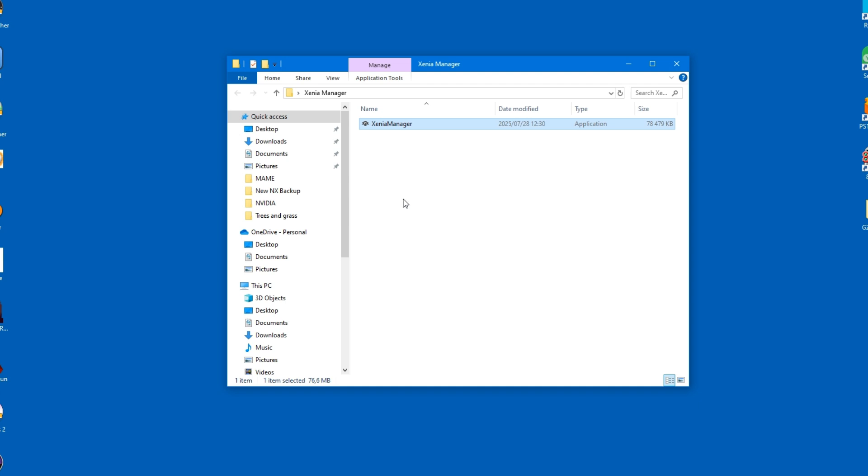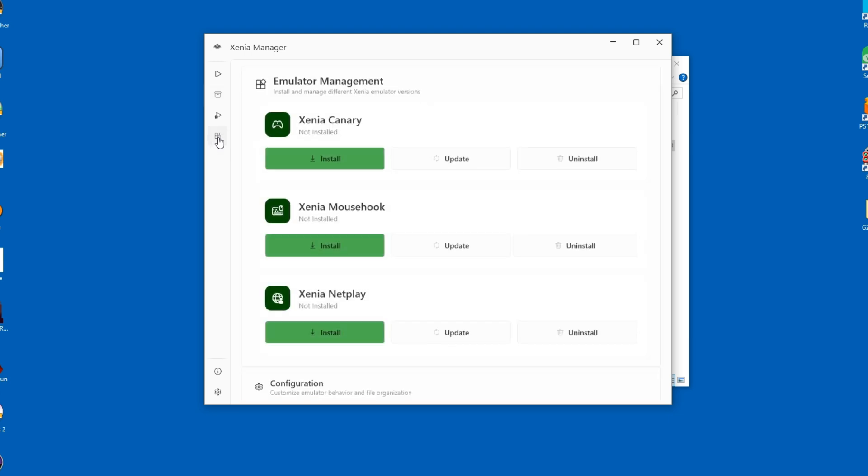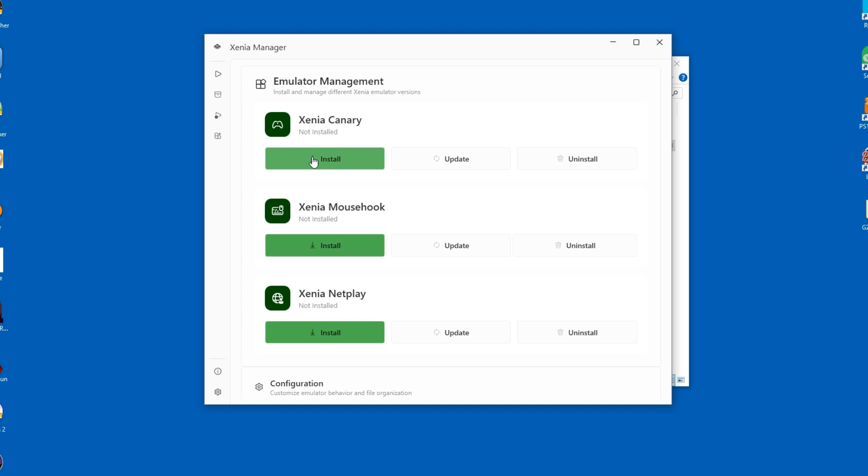We will now run the manager for the first time. From there, you should immediately go to manage your install Xenia. This is where we will actually install the emulator. You may be confused by the options provided, but I would recommend that you install the NetPlay version. It already contains everything from the Canary version, so there's no reason not to get it.